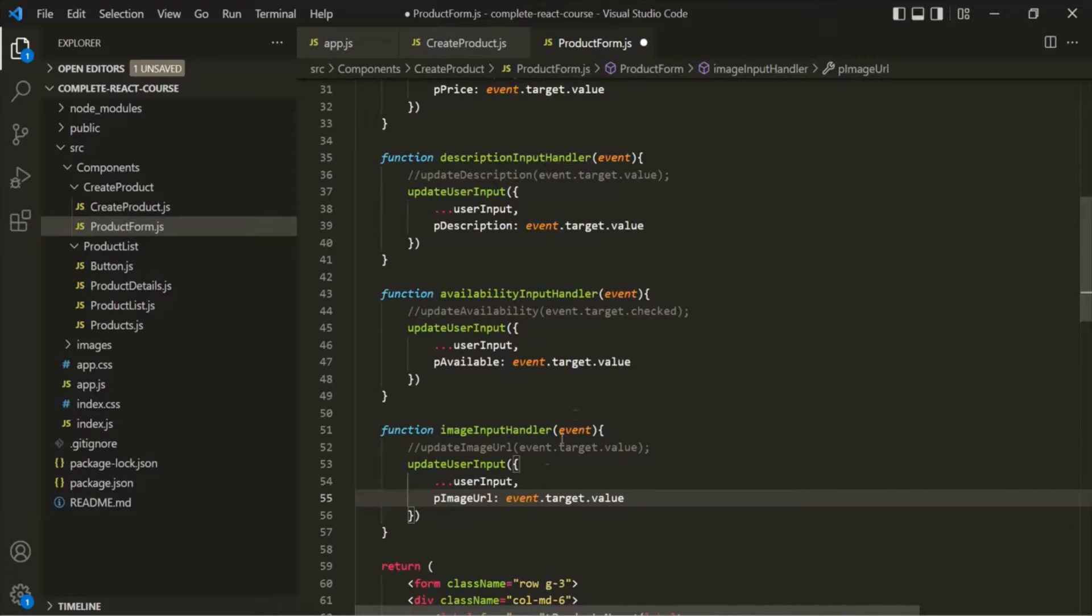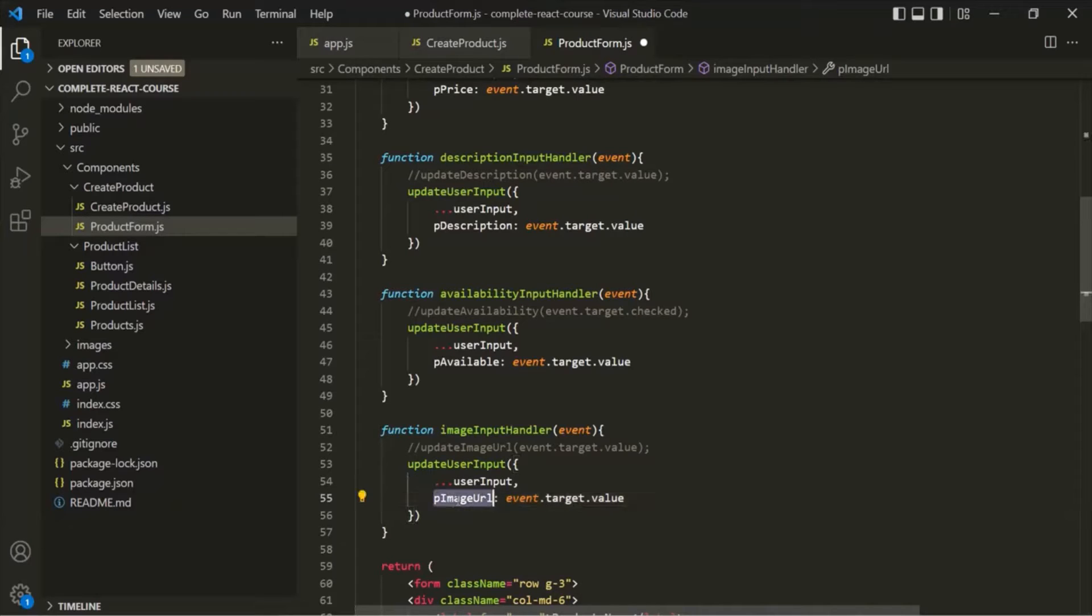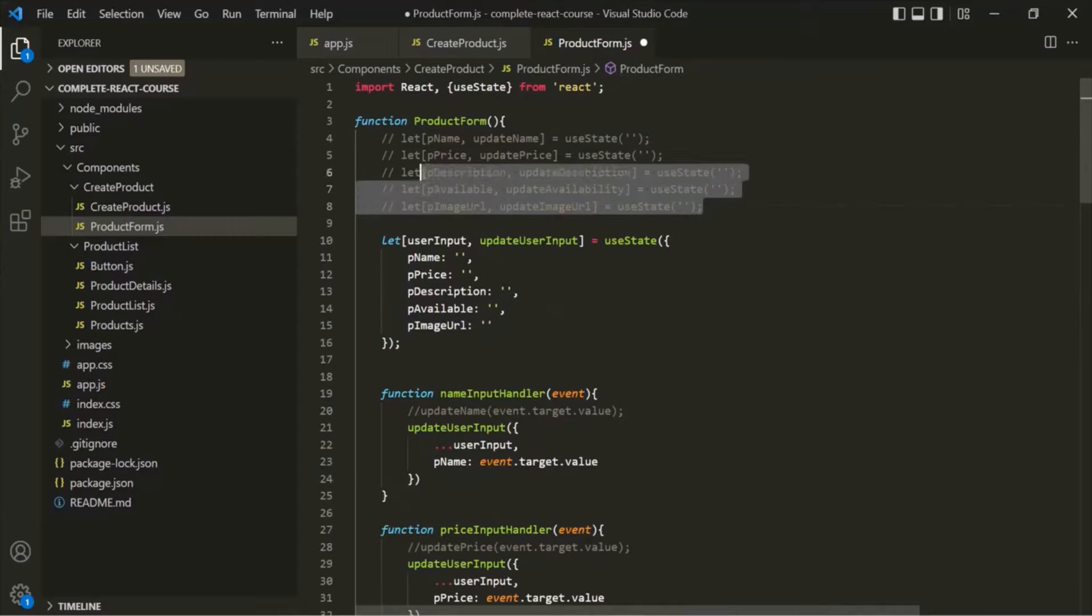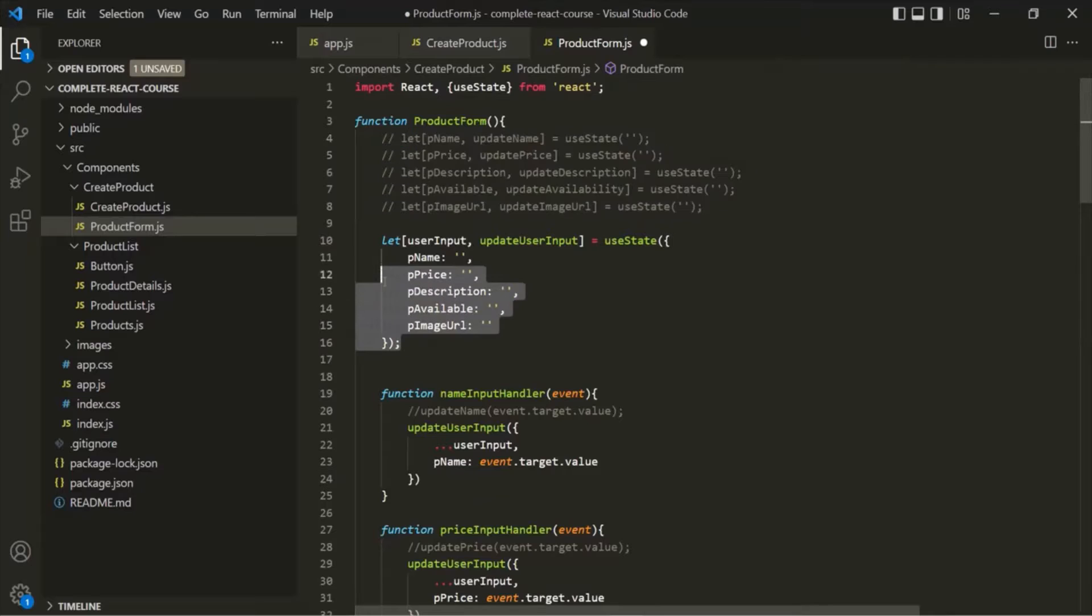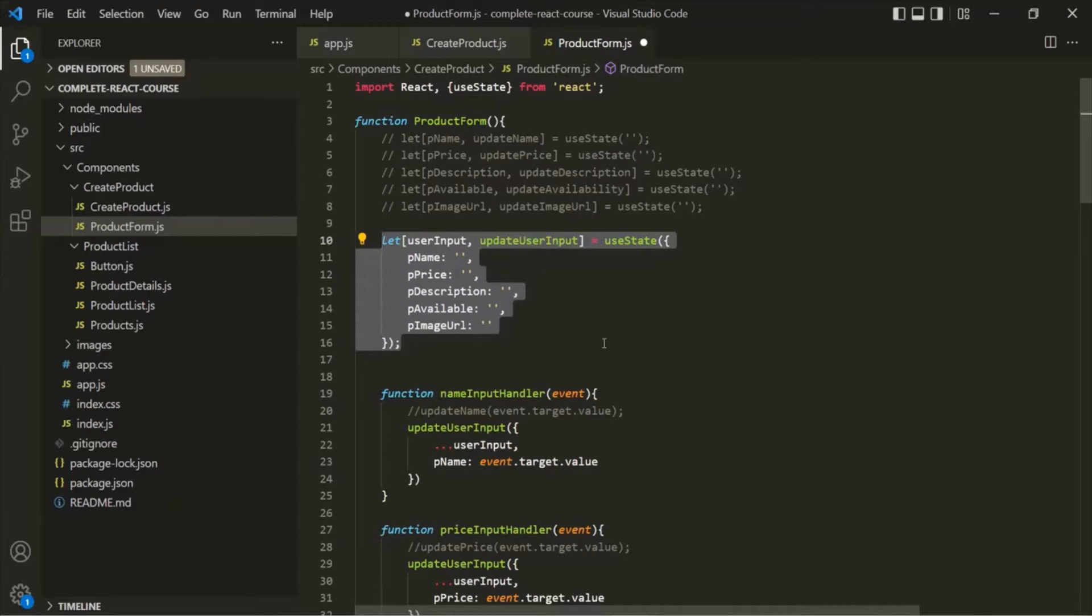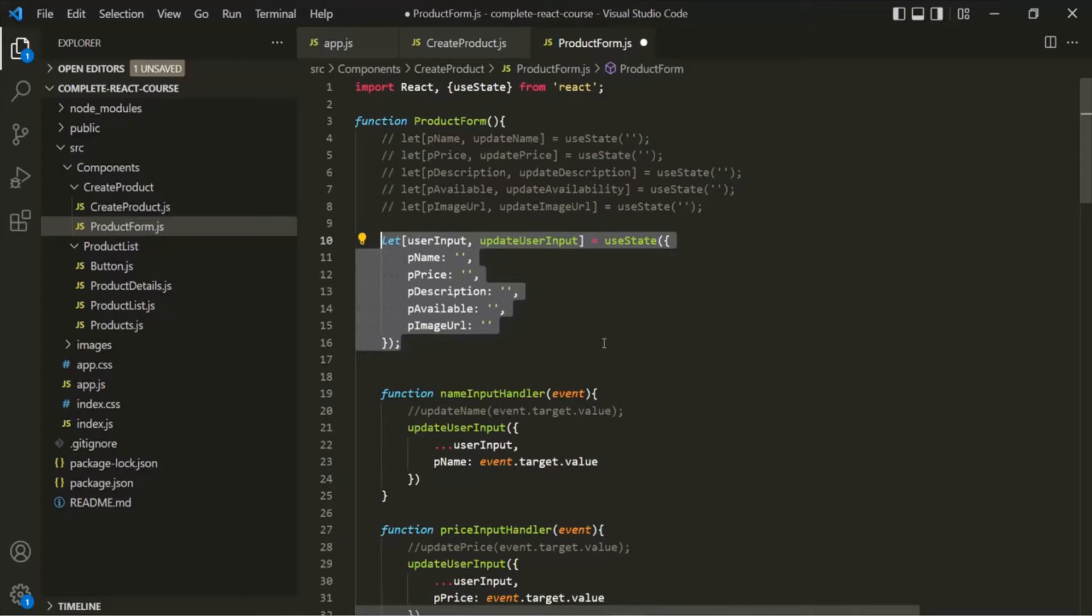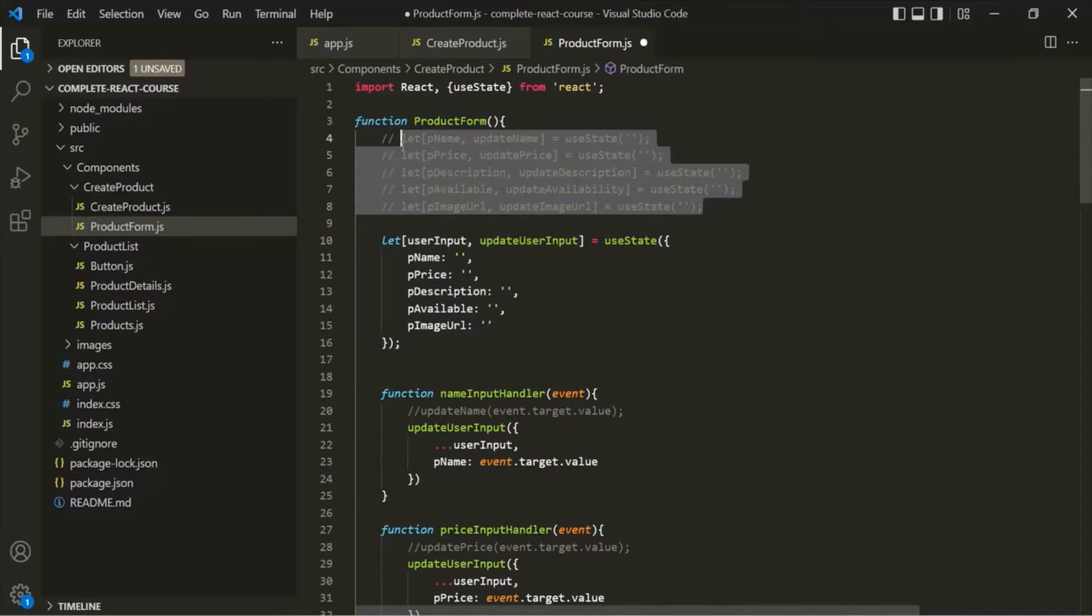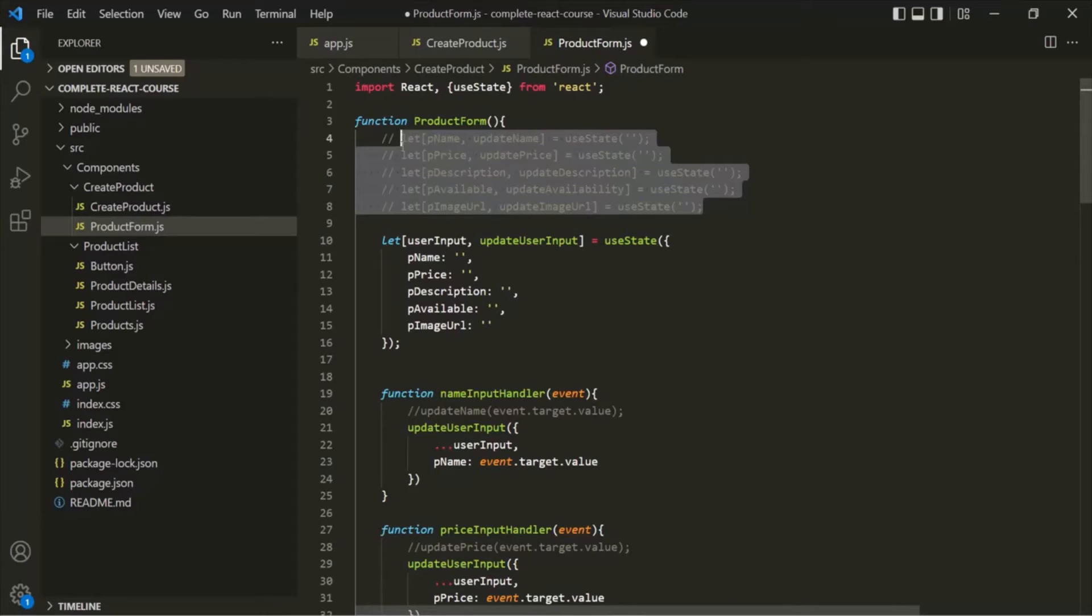So in each of these event handler functions, we are overwriting the property which we want to update. Alright, so instead of having multiple states like this, we can have one single state. Now which approach you should use? Well, it all depends on your personal preference which approach you prefer. I usually prefer the individual state approach like we are doing here. And this approach is what you will see most often in real world projects. But again, it's a matter of personal choice which approach you prefer.